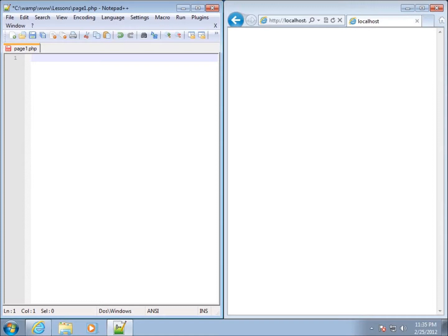In this lesson, we're going to add code to page 1 that we created in the previous lesson and start learning a little bit about PHP.